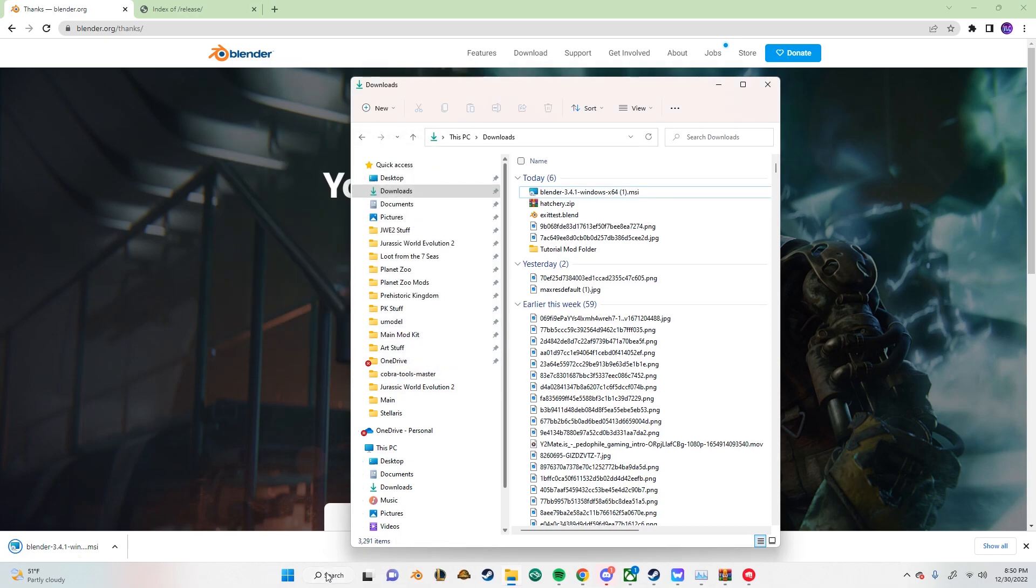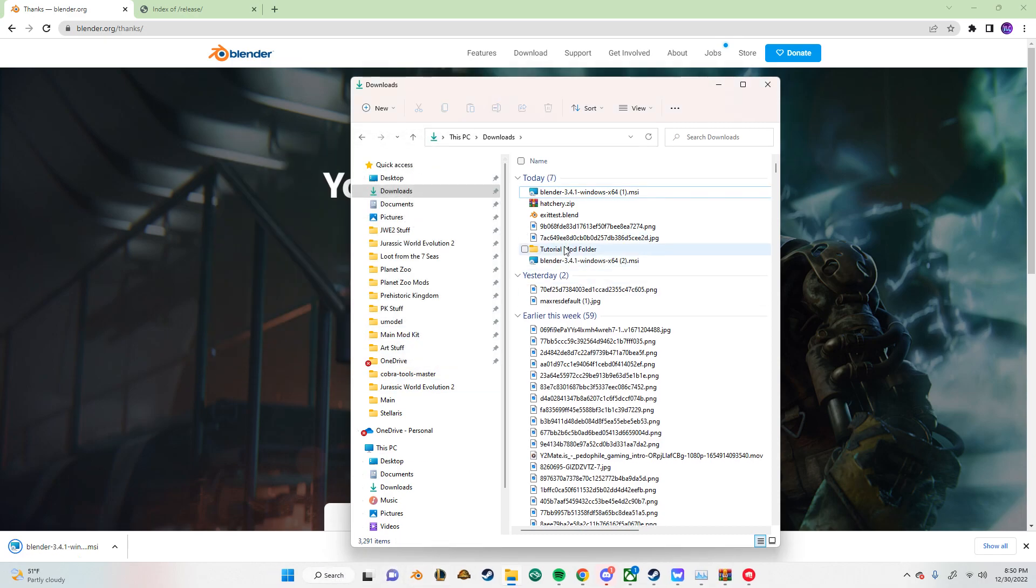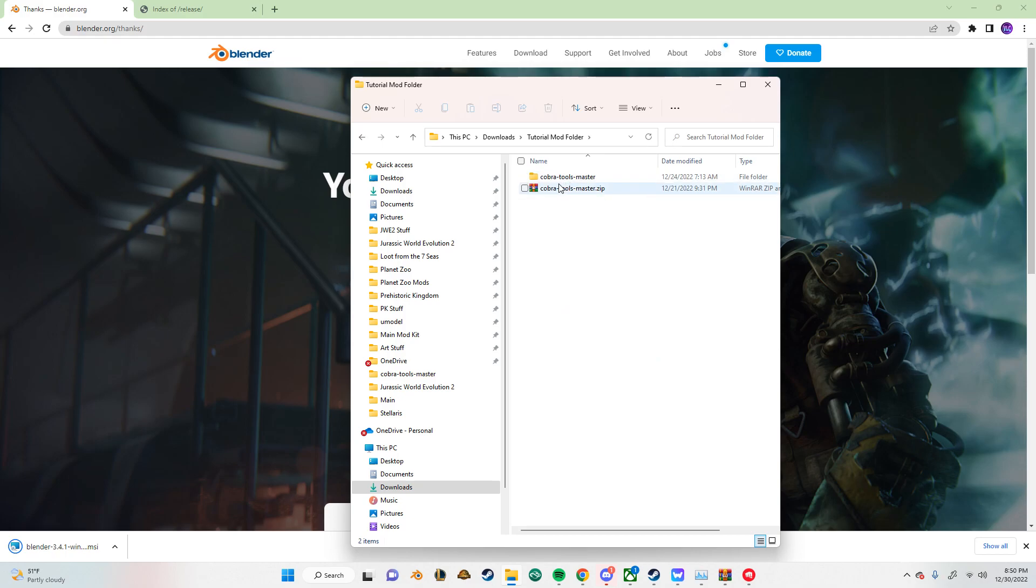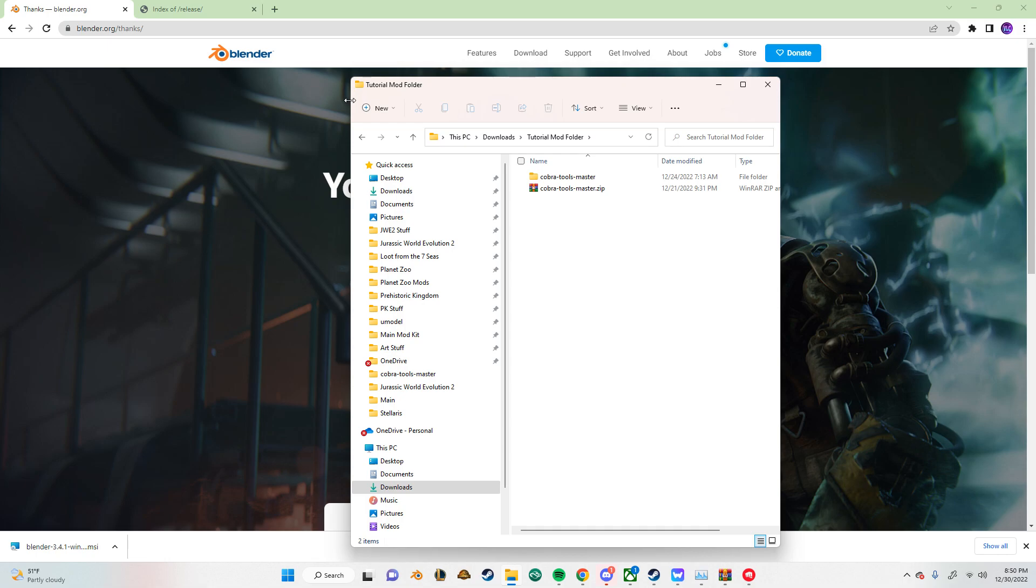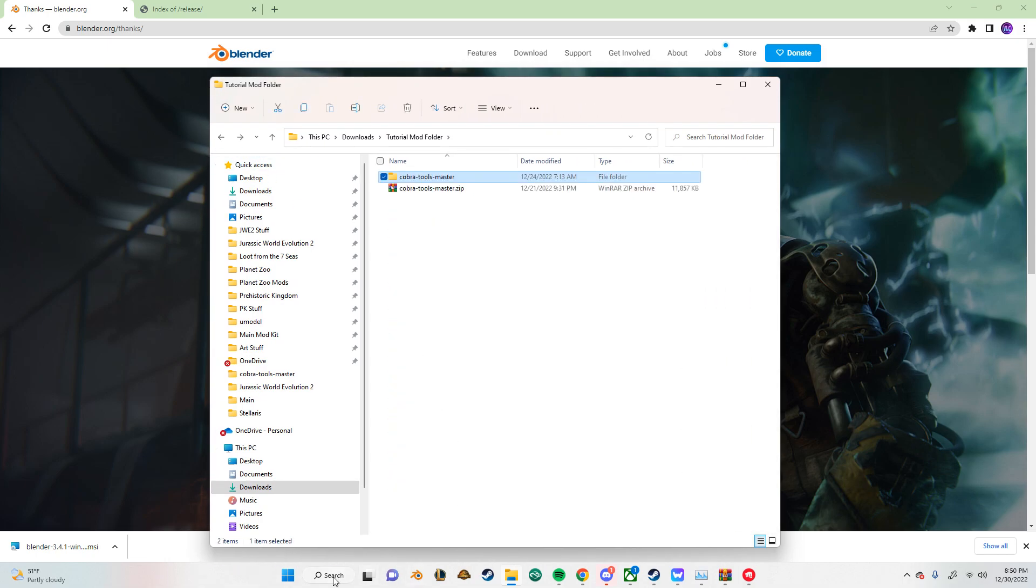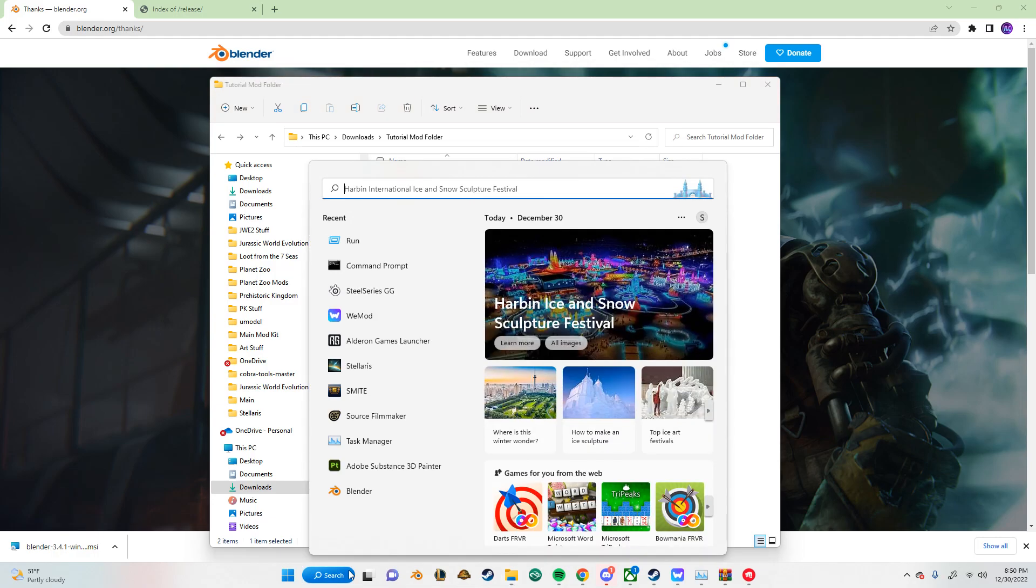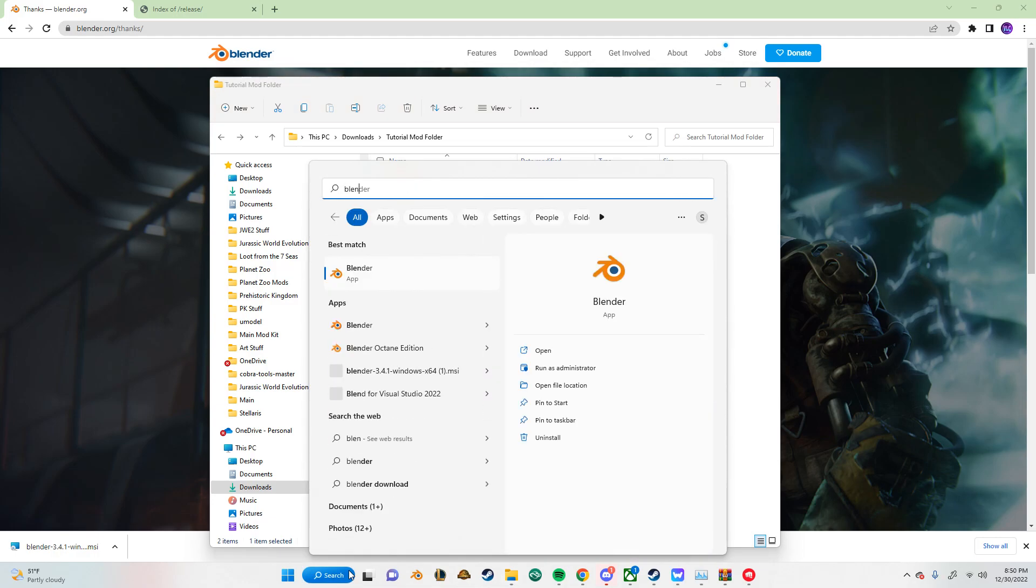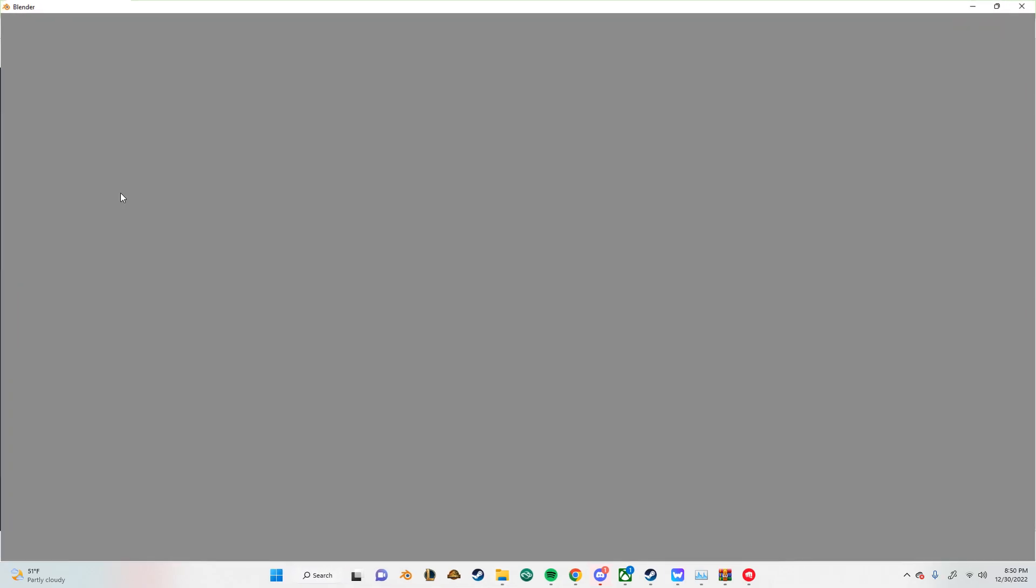So next, we're going to install the plugin. For this, you want to make sure you have the zip before. Do not delete the zip from the last video at all. Just keep it in the same area as your main tools master. So to start off, open up Blender.